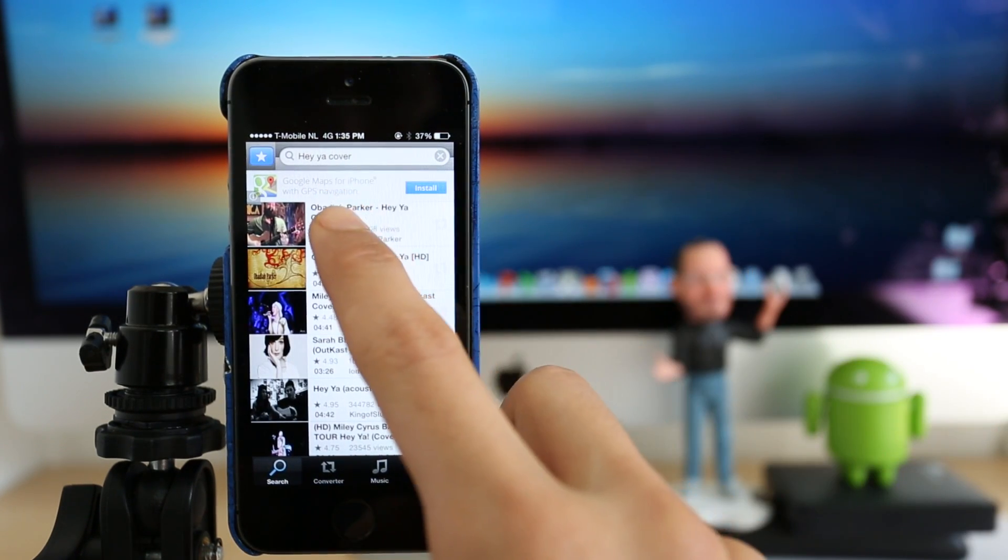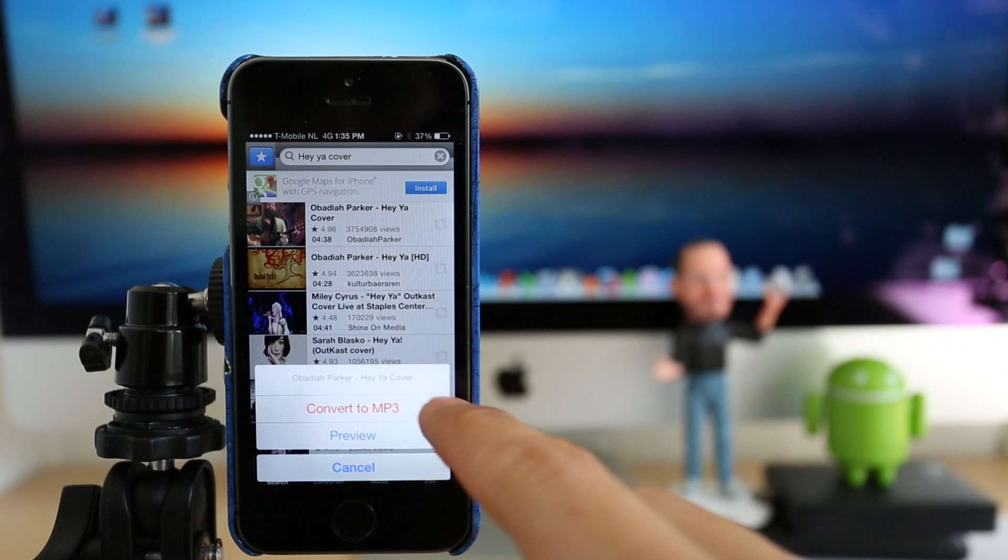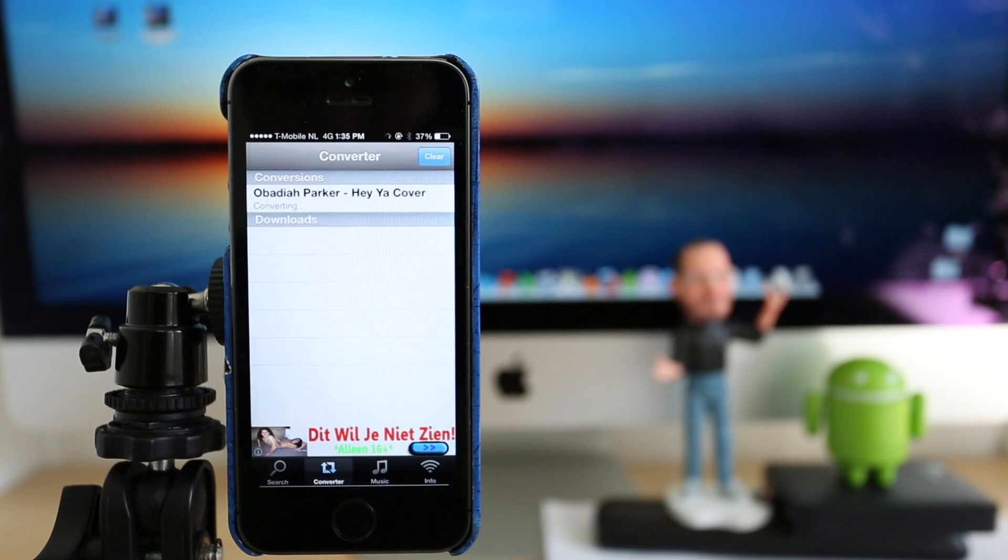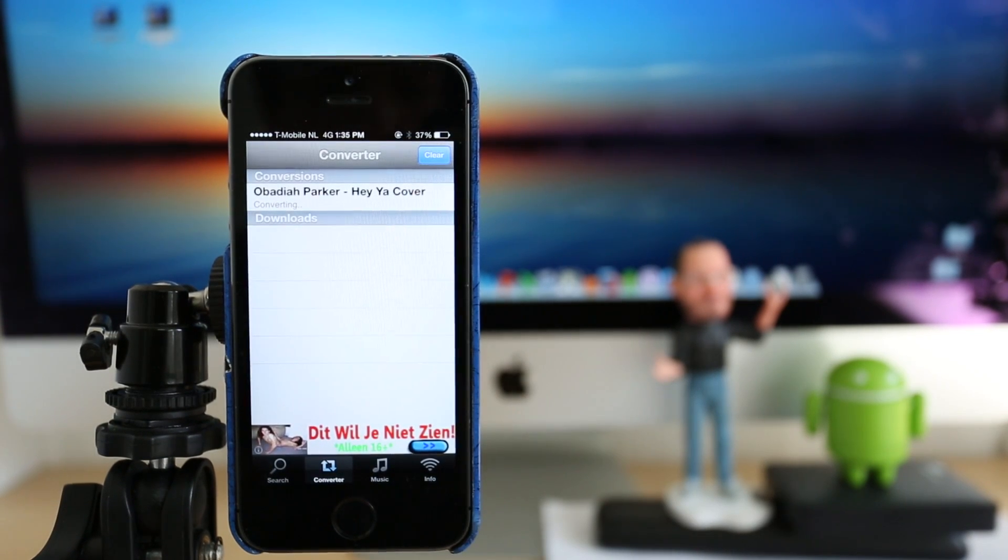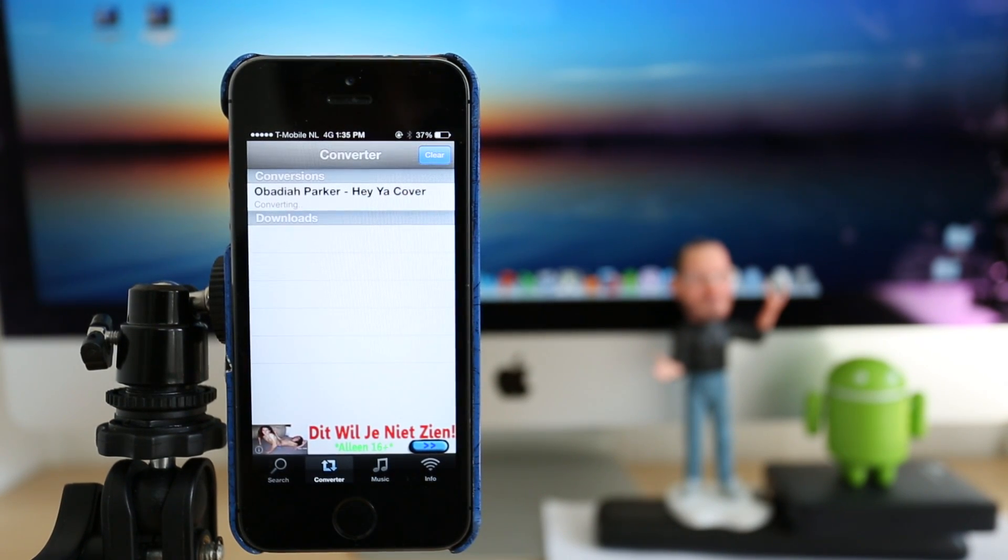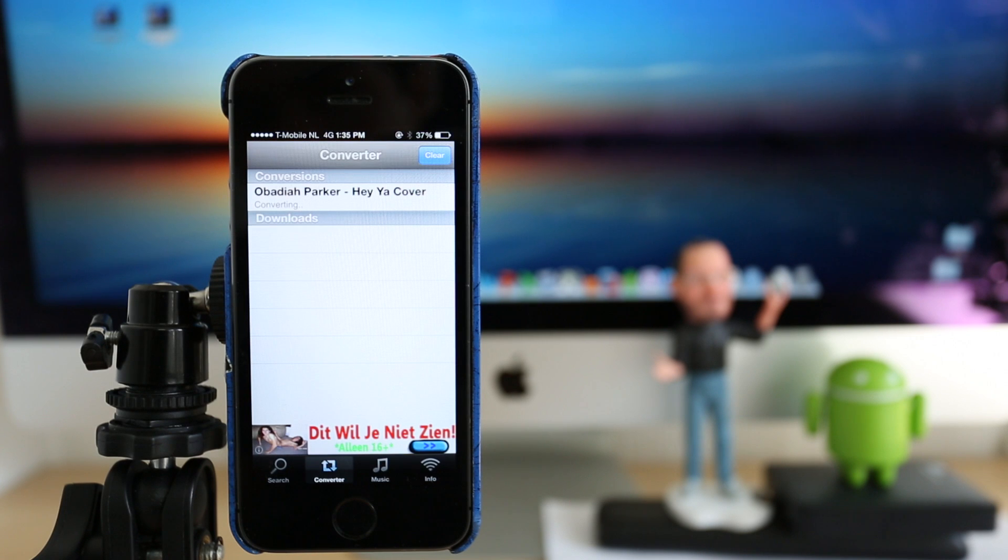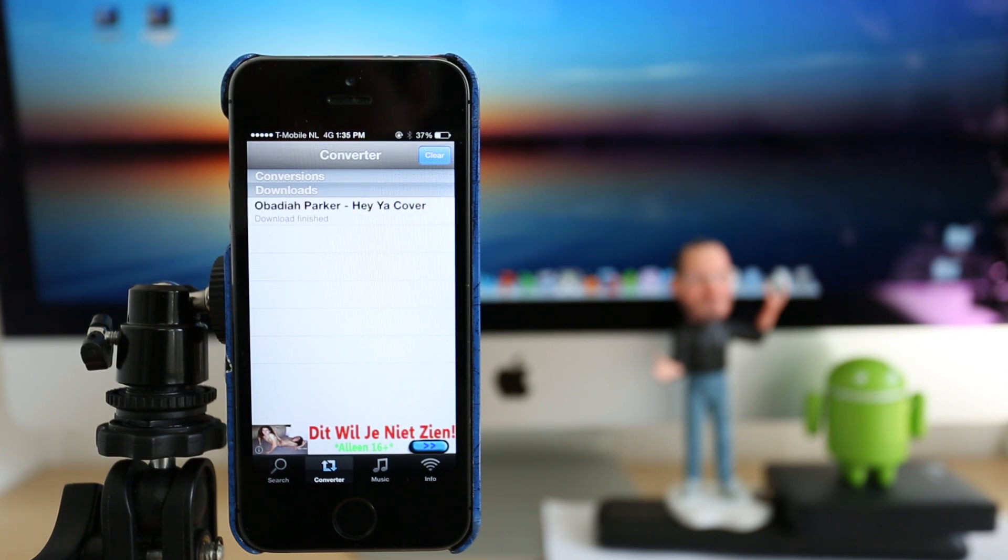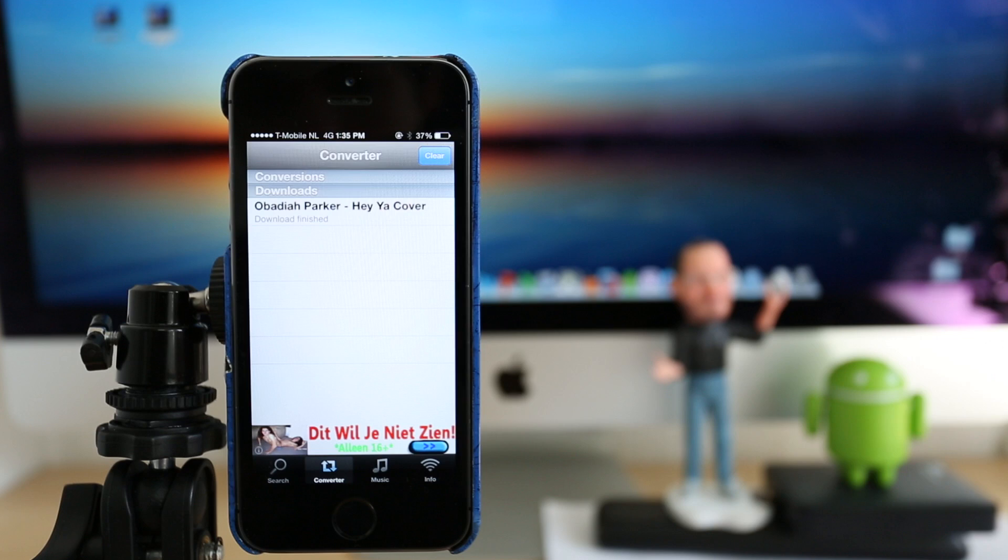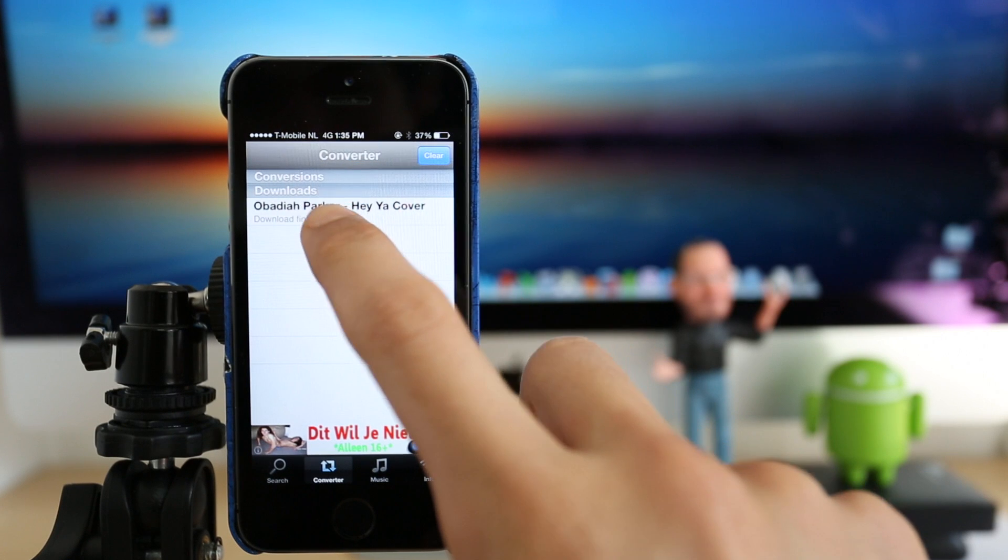So we're just going to click on it and you click convert to MP3. And it will take just a couple of seconds until it's fully available on your phone offline. So you can listen to this song wherever you are and without the need of opening YouTube. This is a great application guys.